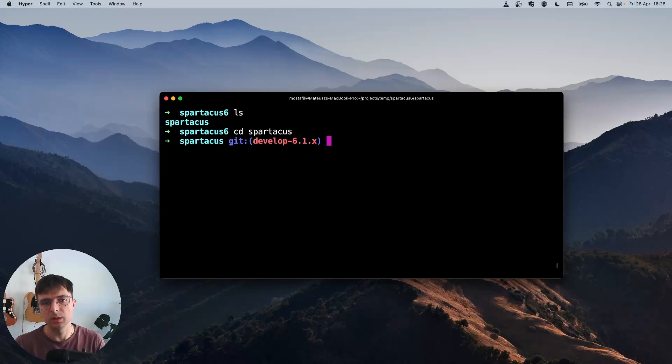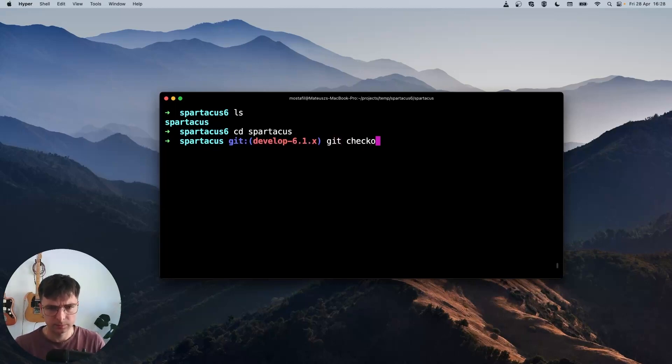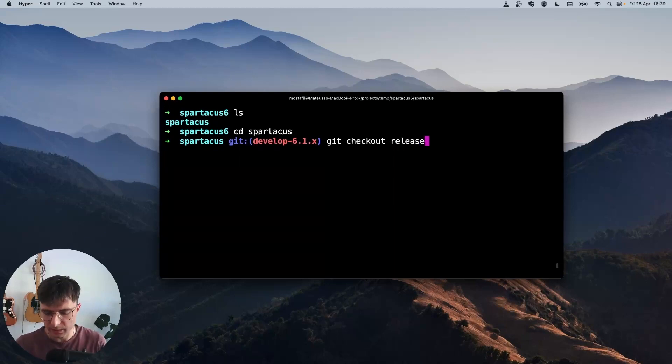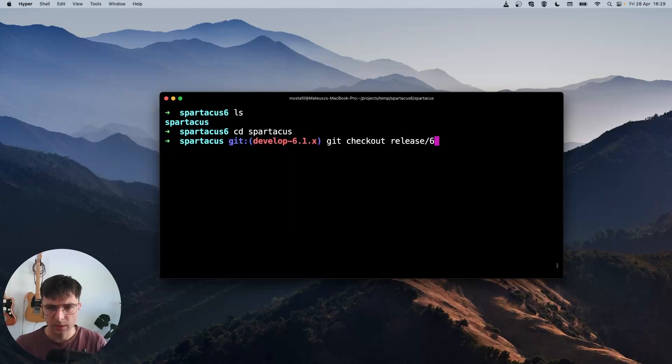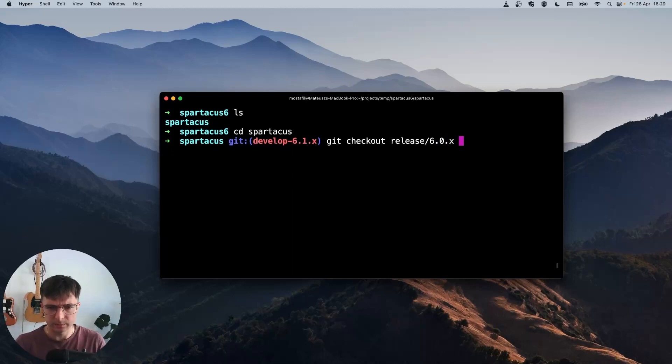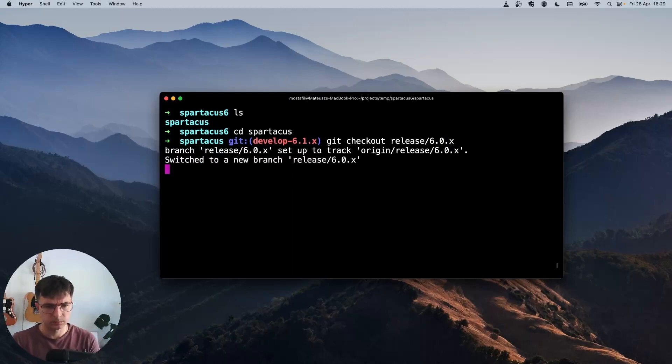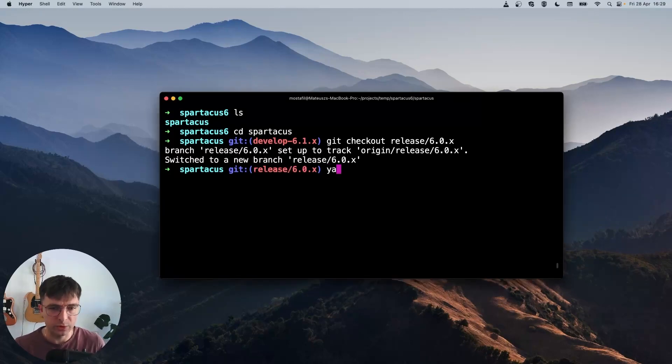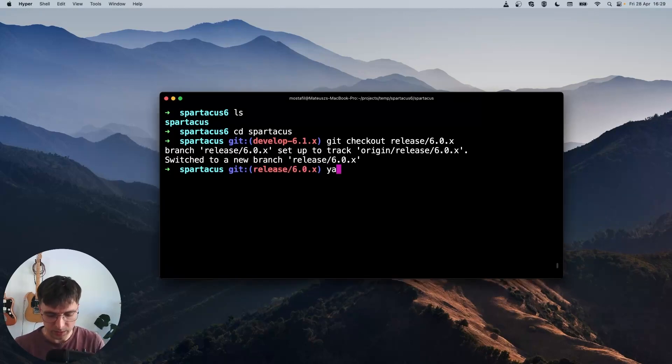And check out a release branch. All the release branches start with release slash and version number. So I'm looking for release branch 6.6.0.x. And when I'm switched to this branch, I need to first install our Spartacus dependencies. So yarn install.